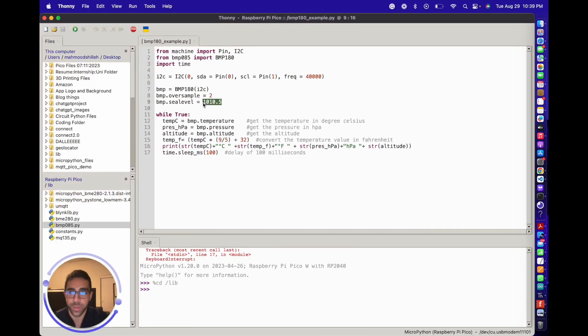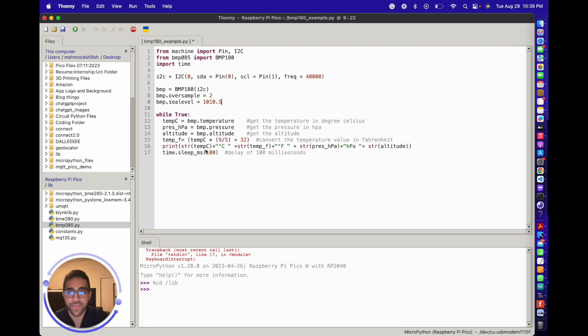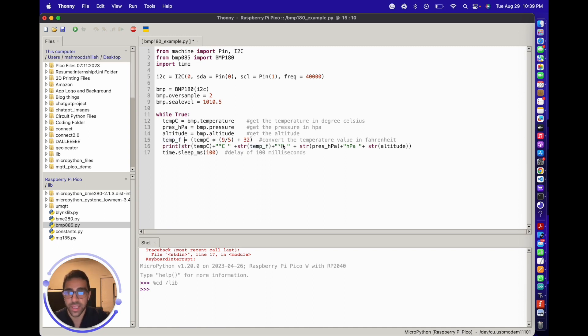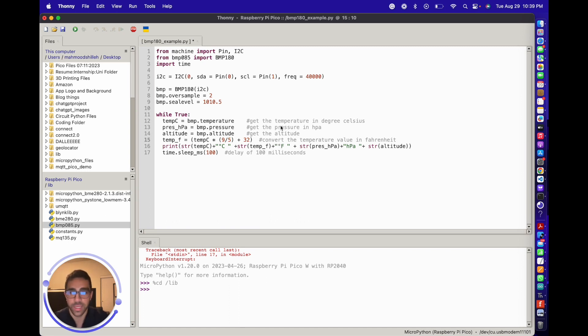Once we have that, we just want to say 'while true' - we're just going to get the temperature, pressure, and altitude values using this library. We also have the temperature in degrees Fahrenheit there just for our folks in America, including myself.